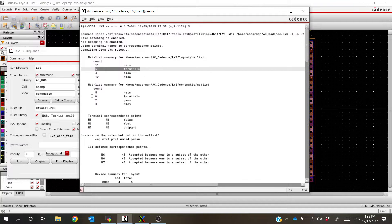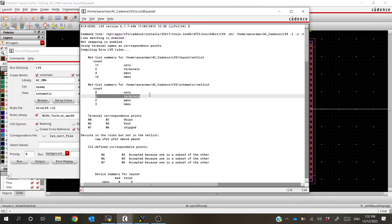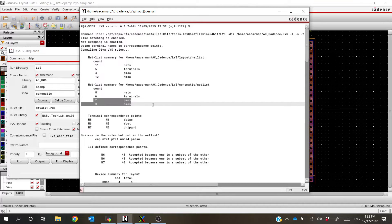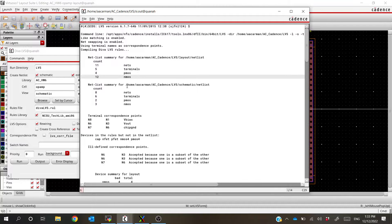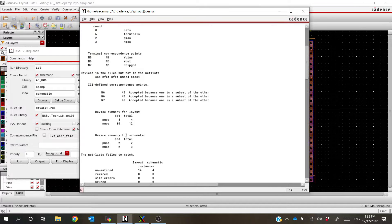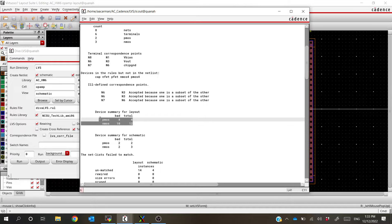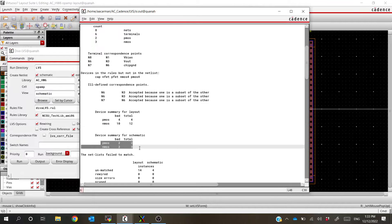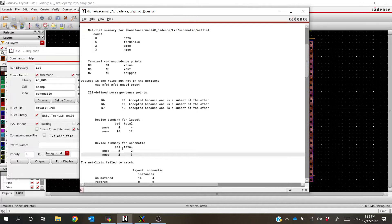Starting from the very top, we can see we have 11 nets in our layout but only 8 nets in our schematic. That's already a pretty bad sign — it means we're probably missing some connections somewhere. We've also got 5 terminals in our layout and 6 terminals in our schematic, which is a problem because those need to match. We have 2 PMOS and 3 NMOS. The multipliers affect these numbers, but looking at 4 and 12, that looks okay. Down here, it also tells us a summary of bad devices — both our PMOS are messed up, and 2 out of our 3 NMOS are messed up.